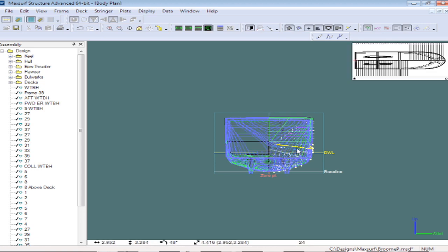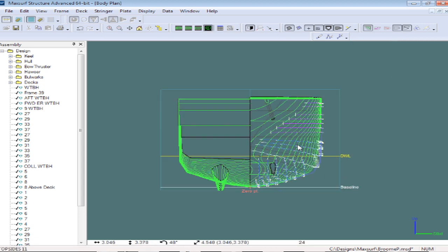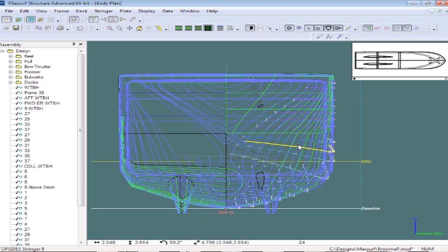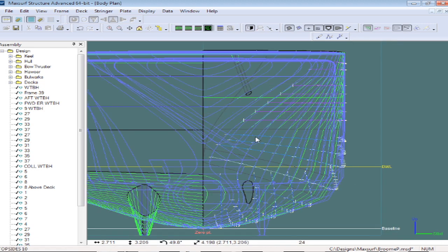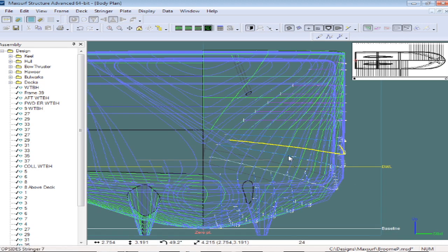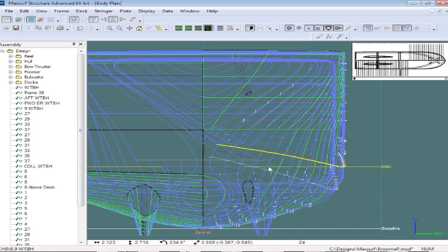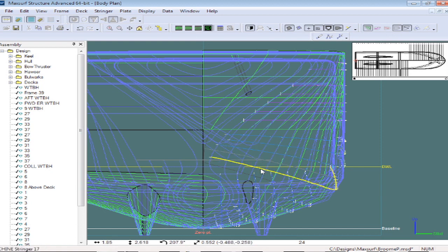If we go to a 3D view and body plan, we can see how we can review the curvature of shell stiffeners after we've laid them out on the hull.